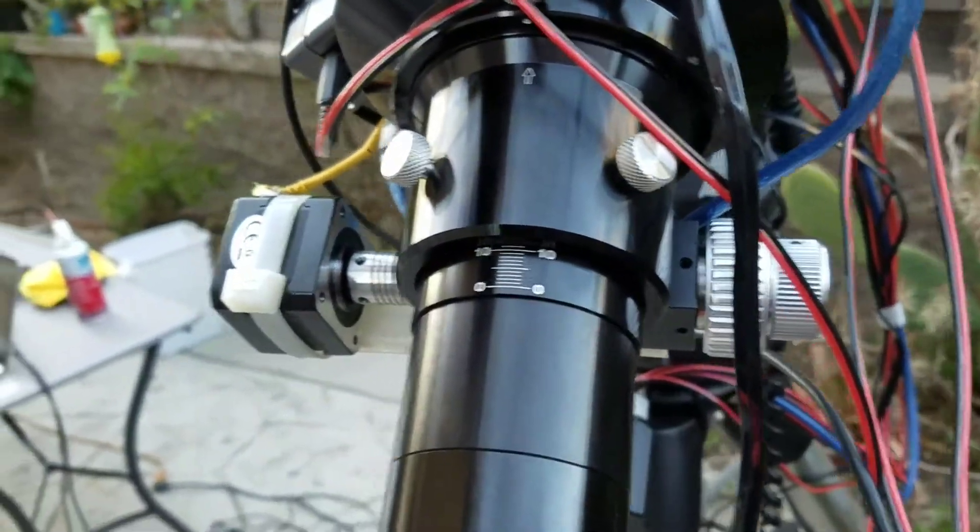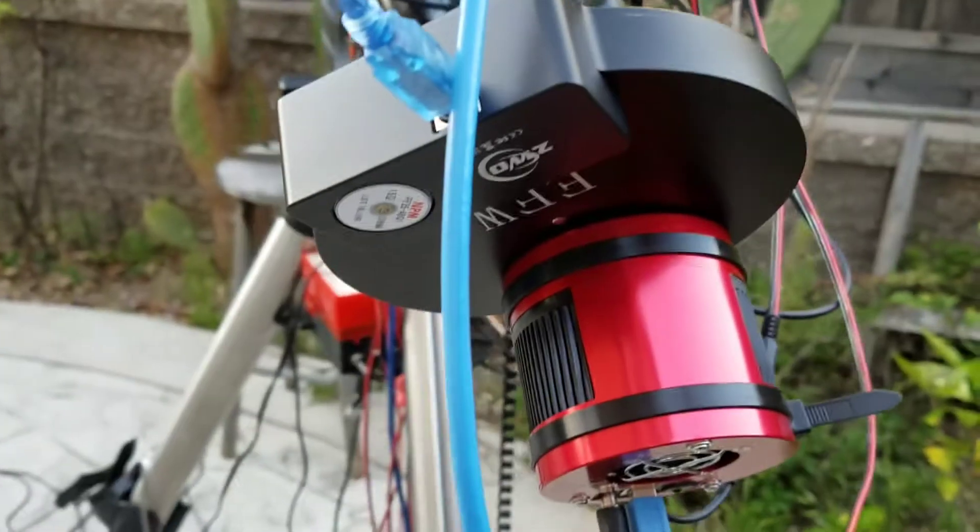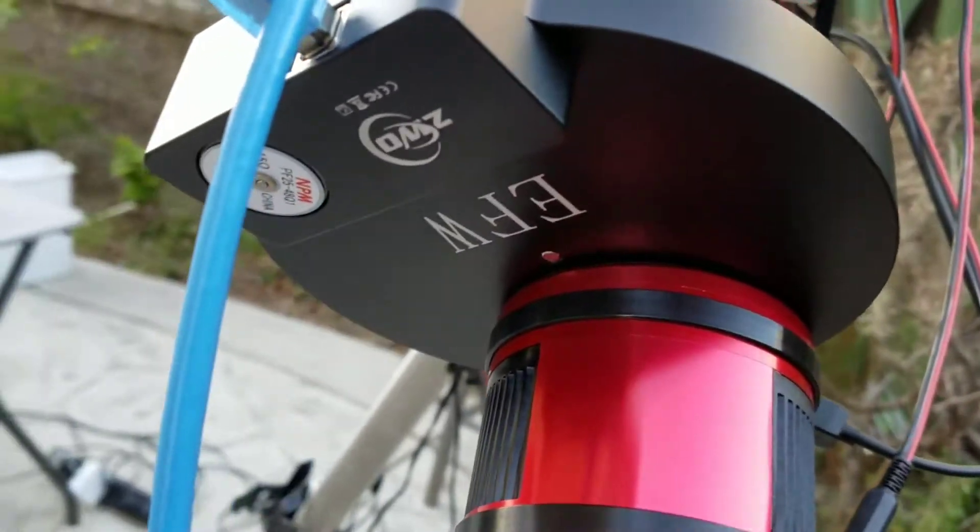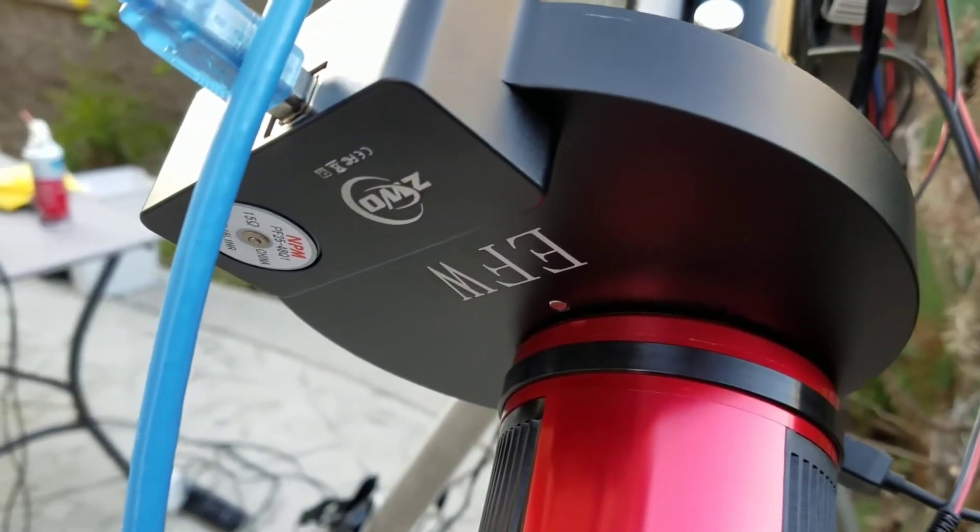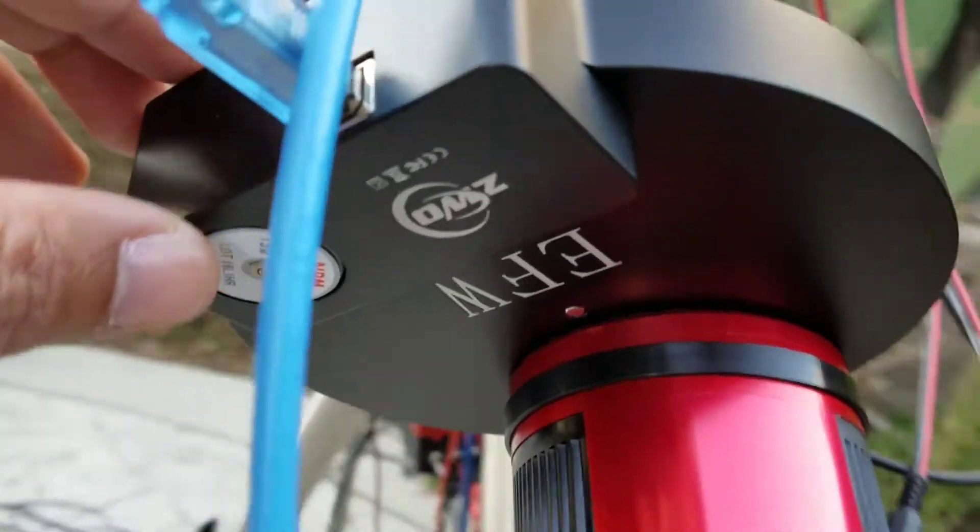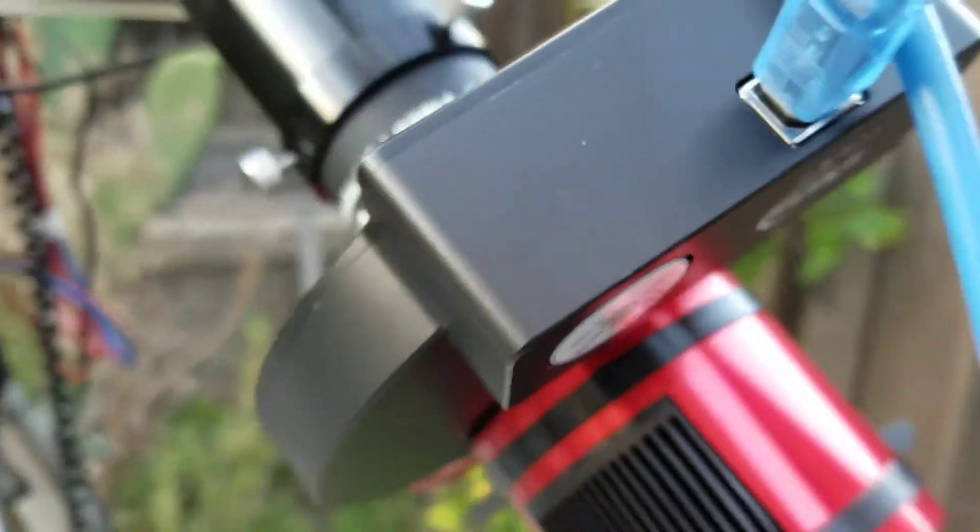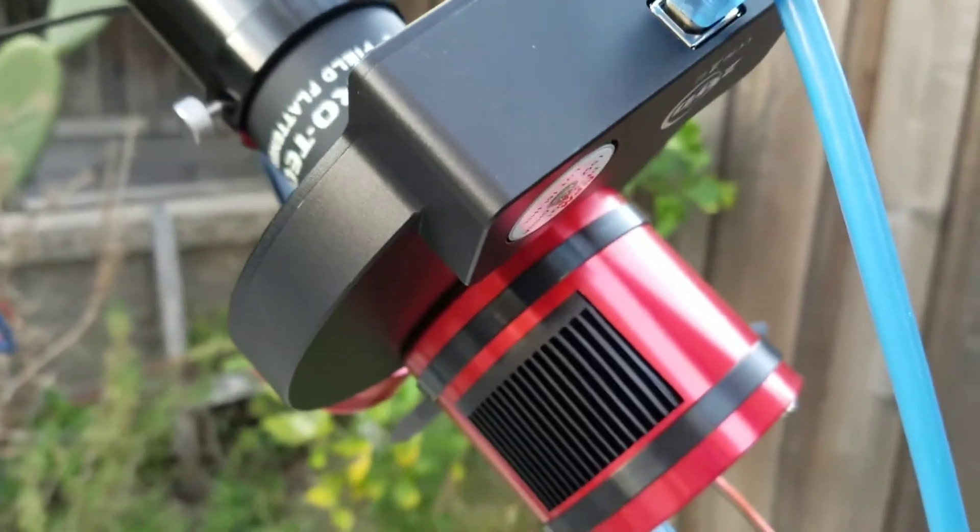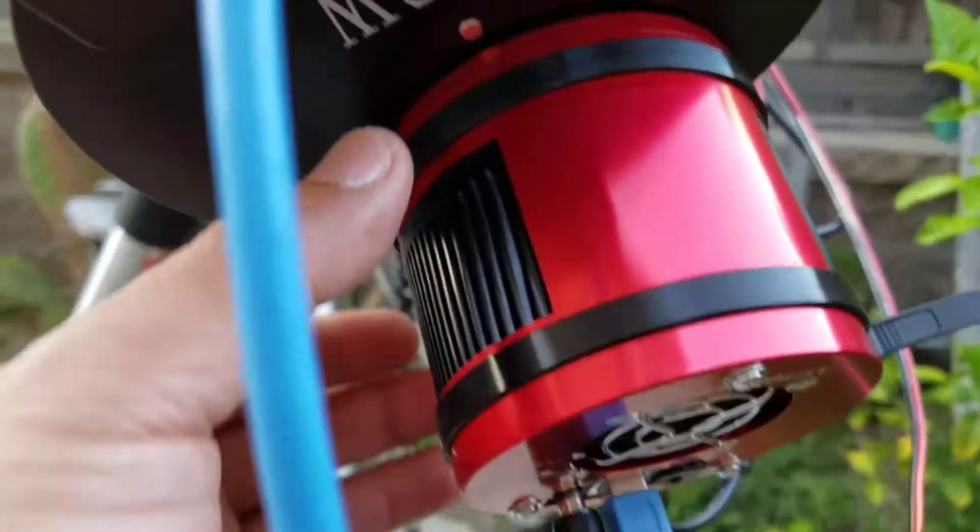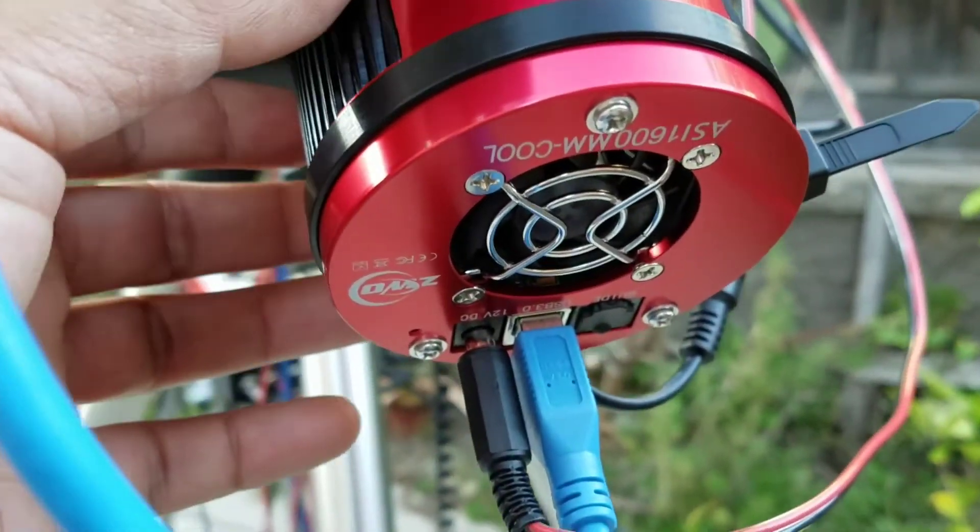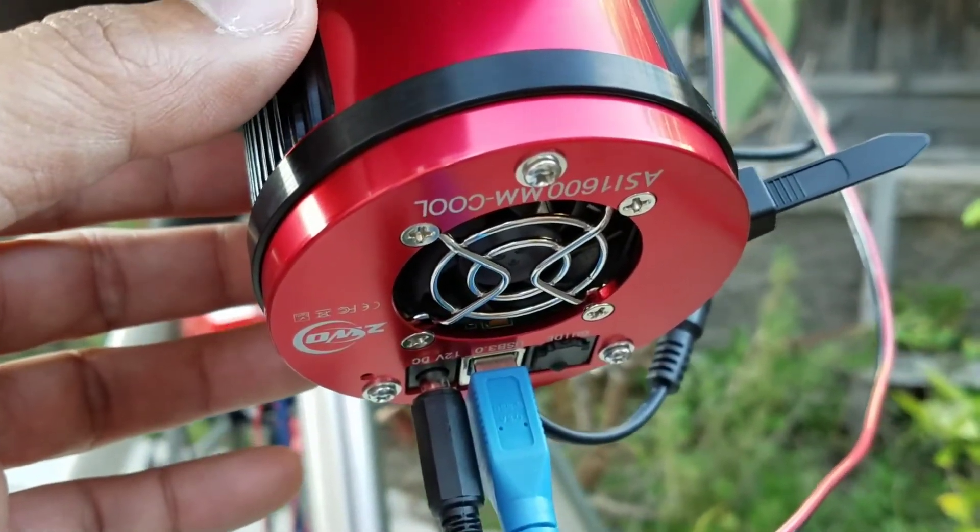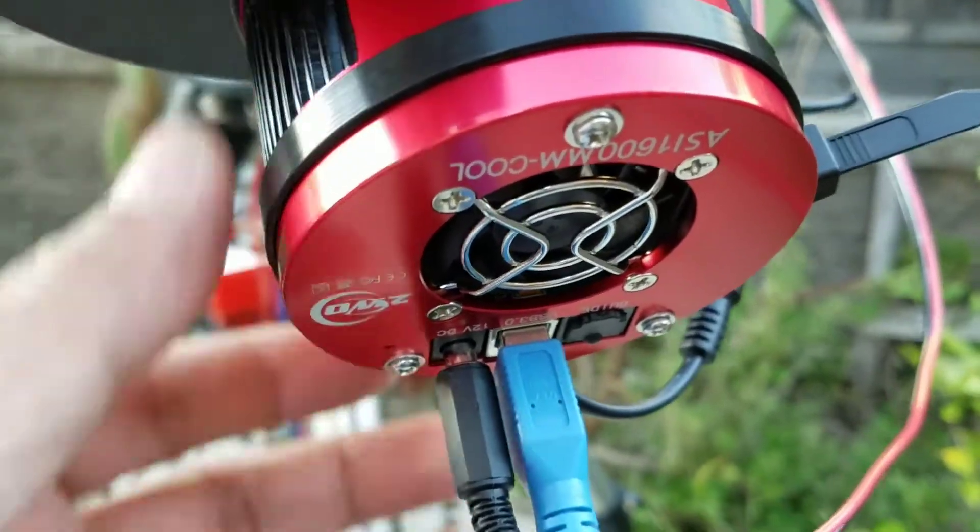And on my imaging train I have the ZWO electronic filter wheel, this is an eight filter, one and a quarter filter wheel, and I got the ASI 1600 MM cool. I also have the heater for the camera.